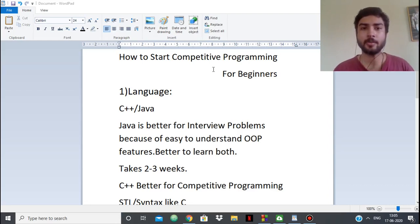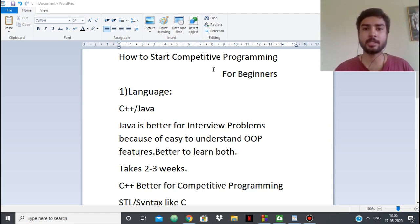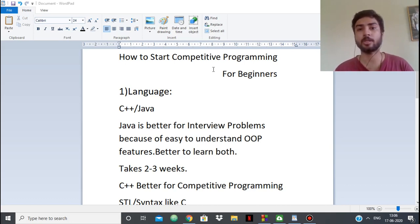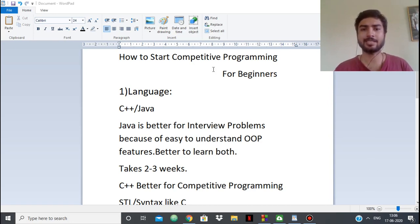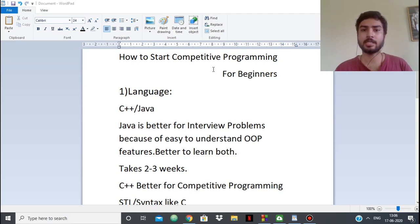Hello everyone. In this video I'm going to talk about how to start competitive programming if you're a beginner. This video was requested by people who were straight-up beginners or just entering competitive programming. I took my time to make this video because I did some research on how to start competitive programming as a beginner. When I was a beginner, I just entered blindly — I didn't follow any procedural manner for how to start.